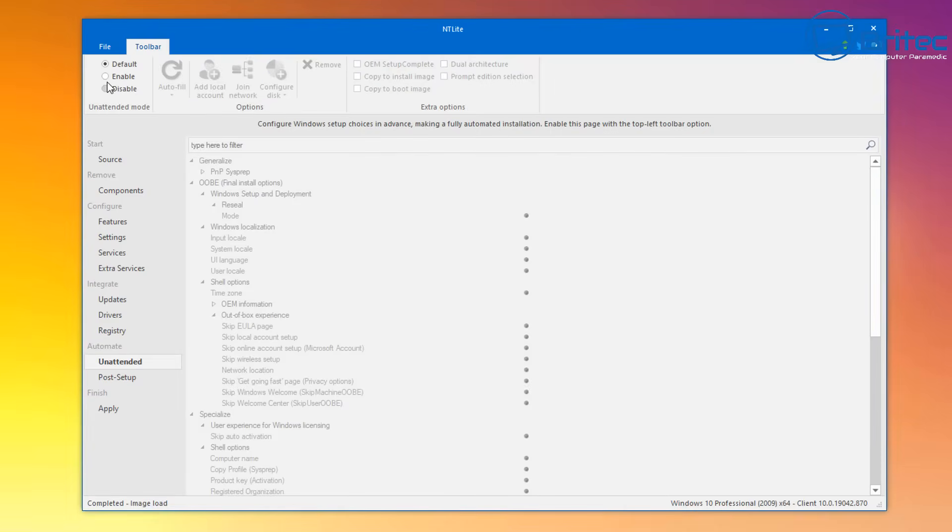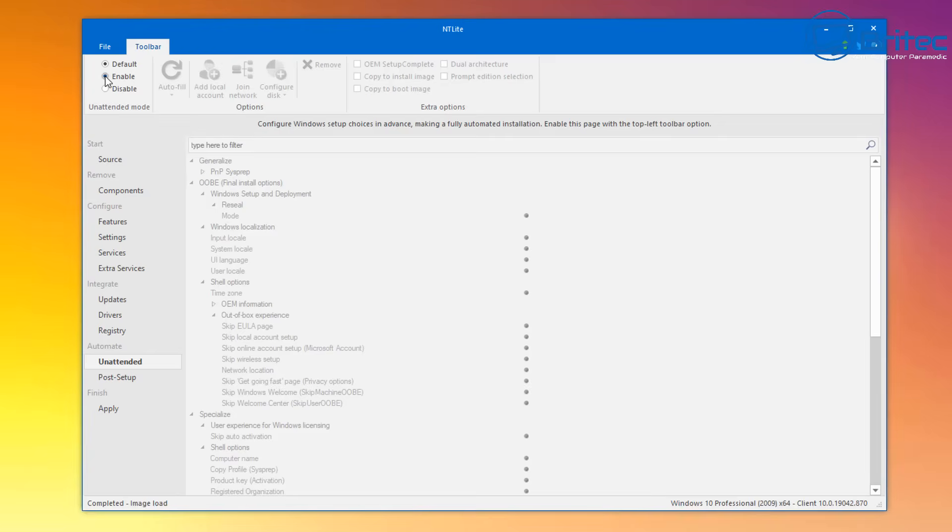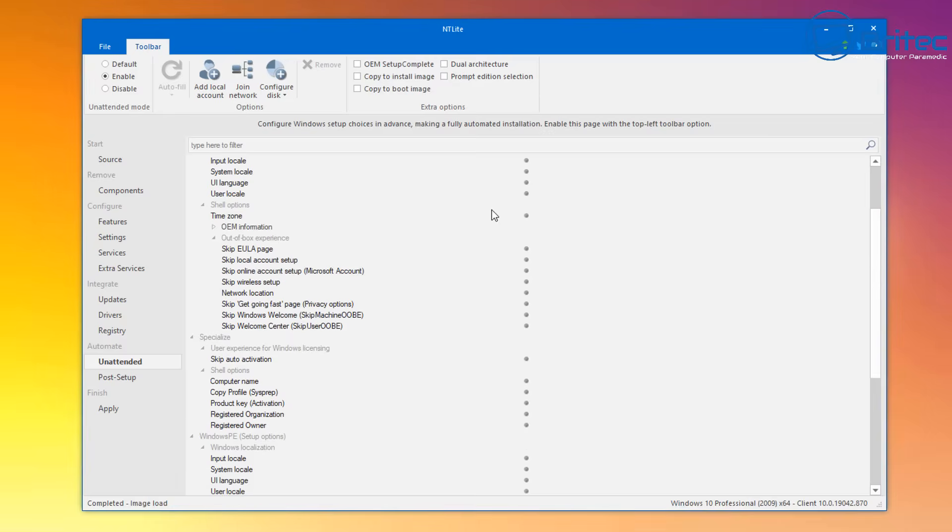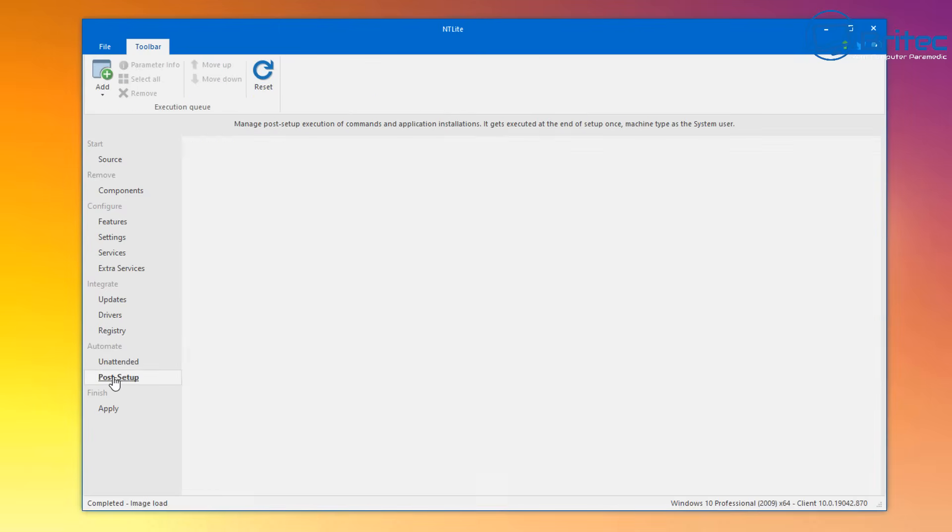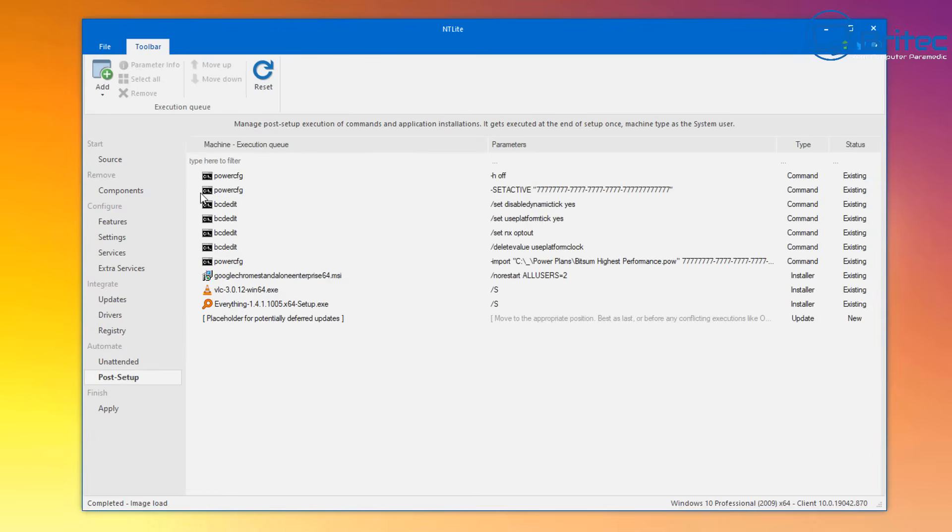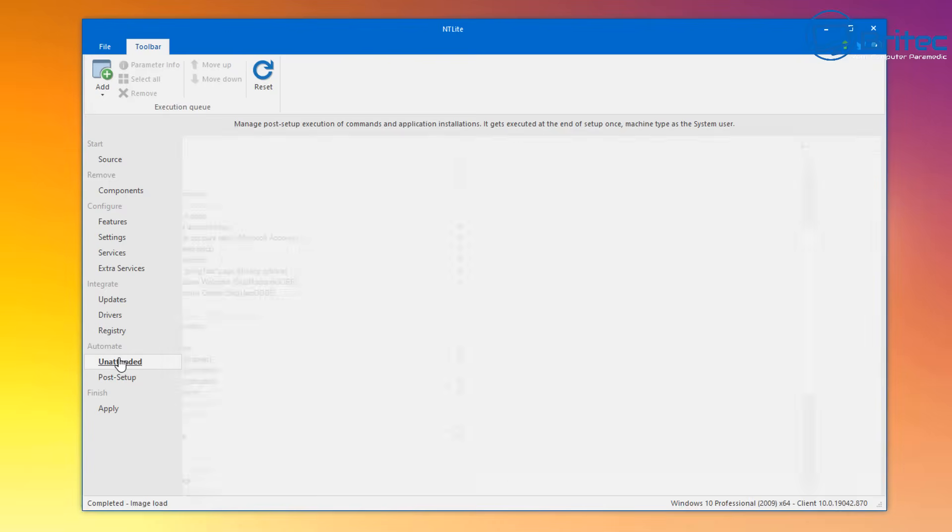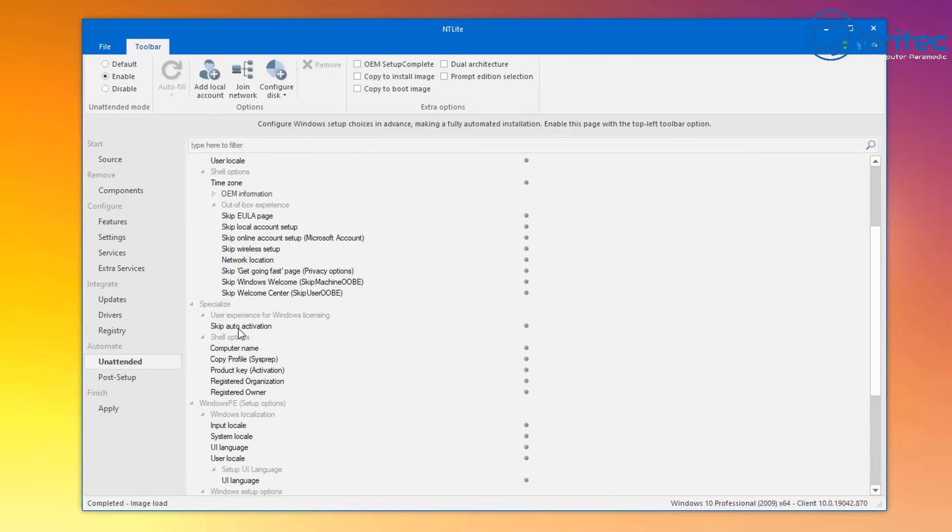Unattended again, you need to enable this feature and you can go through here and enable and disable a bunch of stuff that you don't need during the installation process. This will skip out any sort of unnecessary parts that you don't need.